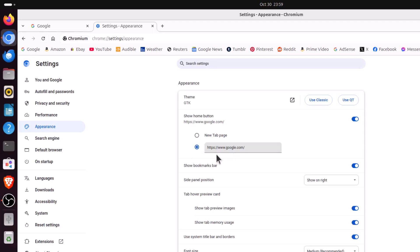Like I said, I have mine set to google.com. This is the google.com URL and that's all you do. That is how to customize your home page in the Chromium web browser. Thanks for watching.